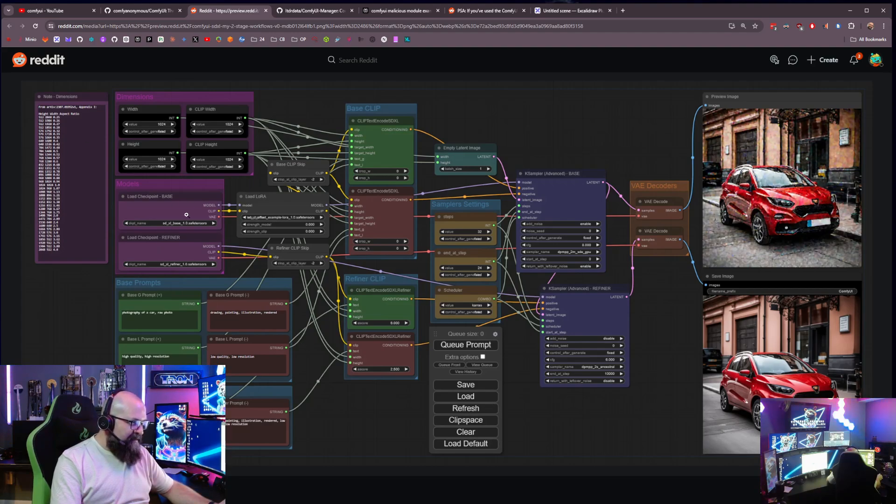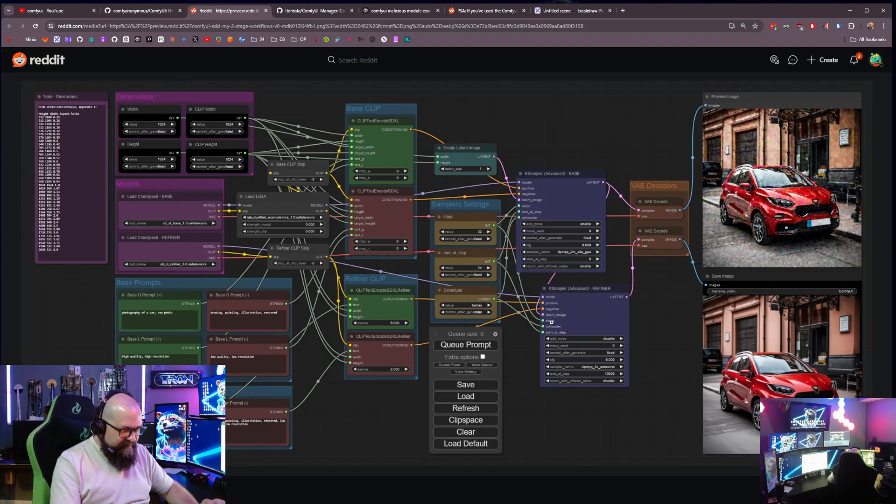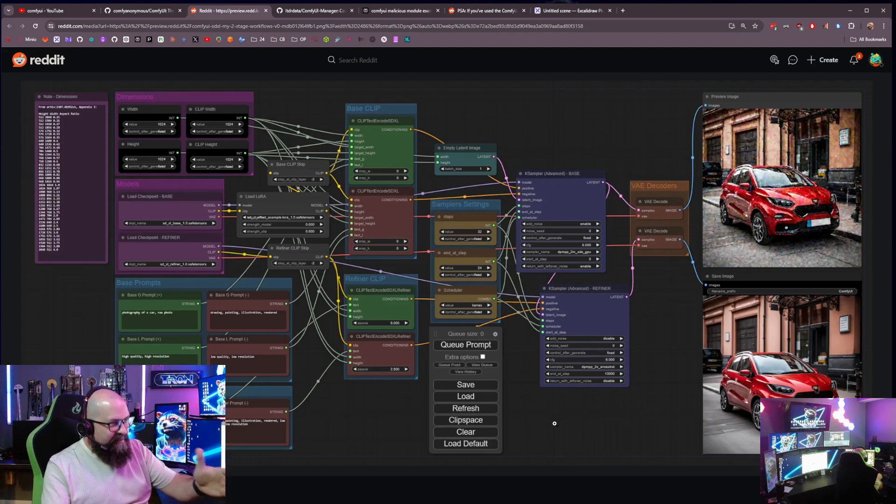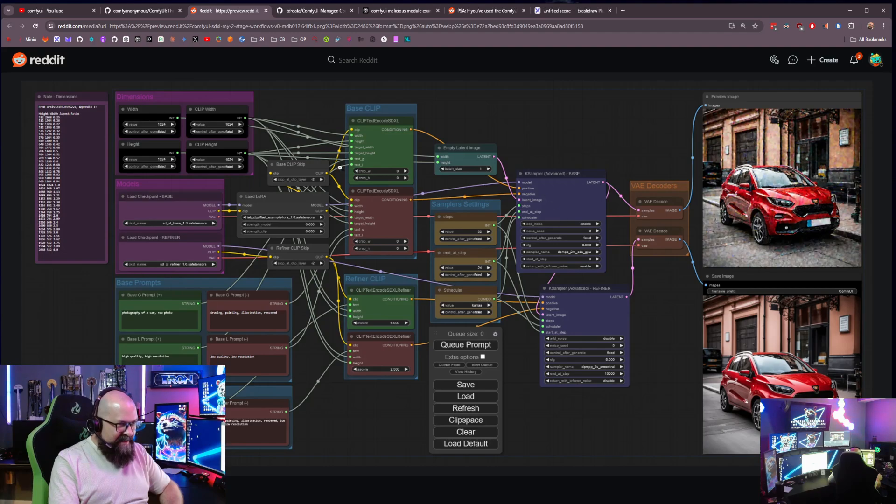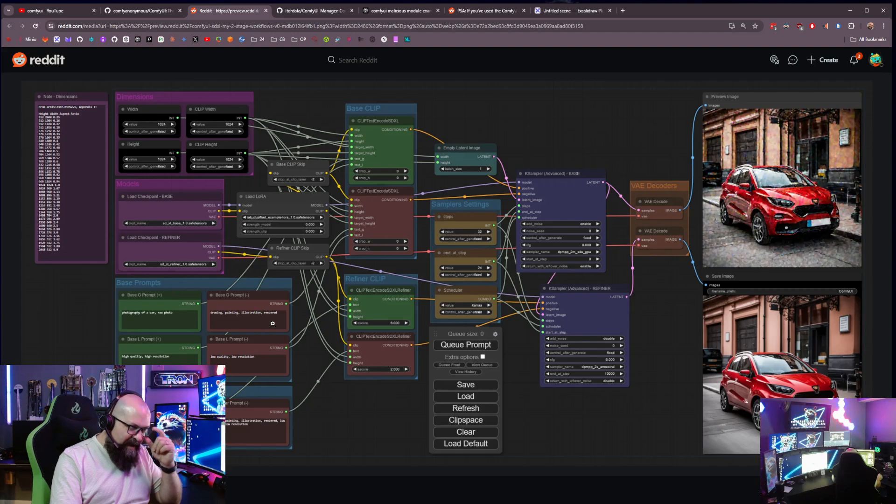So see each one of these little modules here, not all of these are standard with ComfyUI. Some of them are made by users. So users are contributing these little modules here, and you've got to be able to add them in to be able to use them with ComfyUI.